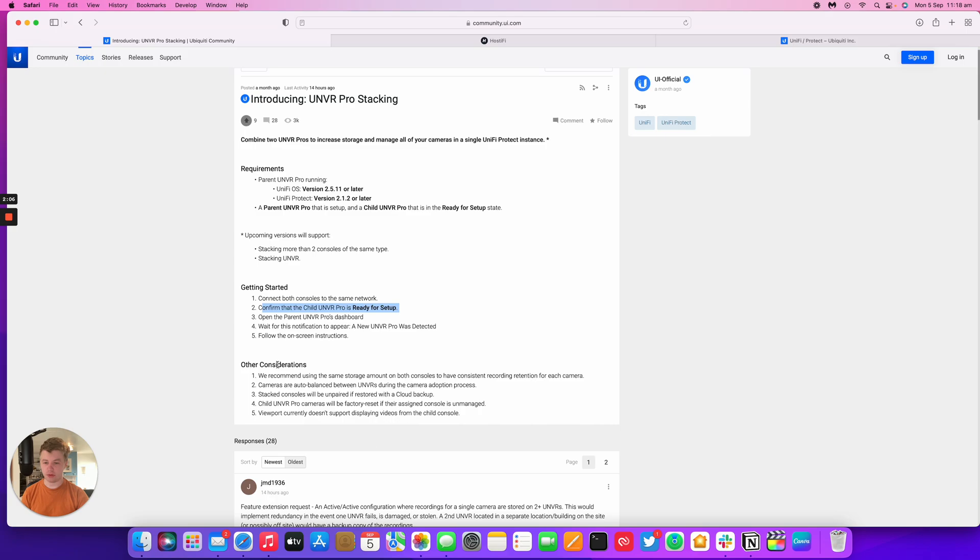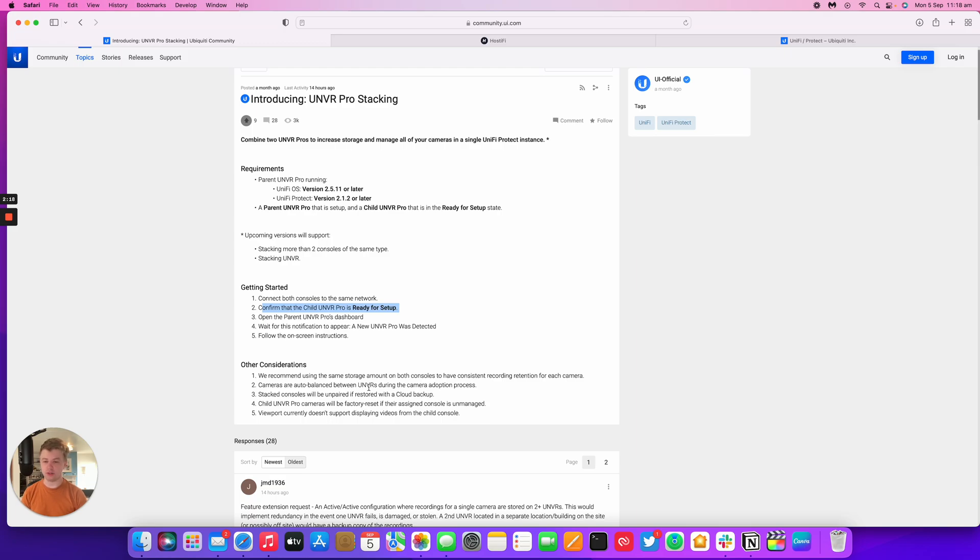They have got some issues at the moment. Cameras are auto-balanced when the cameras are adopted. So if you've got a load of cameras on one NVR, they won't move over. You'll have to delete them and re-add them. Hopefully, at some point, they'll fix that.